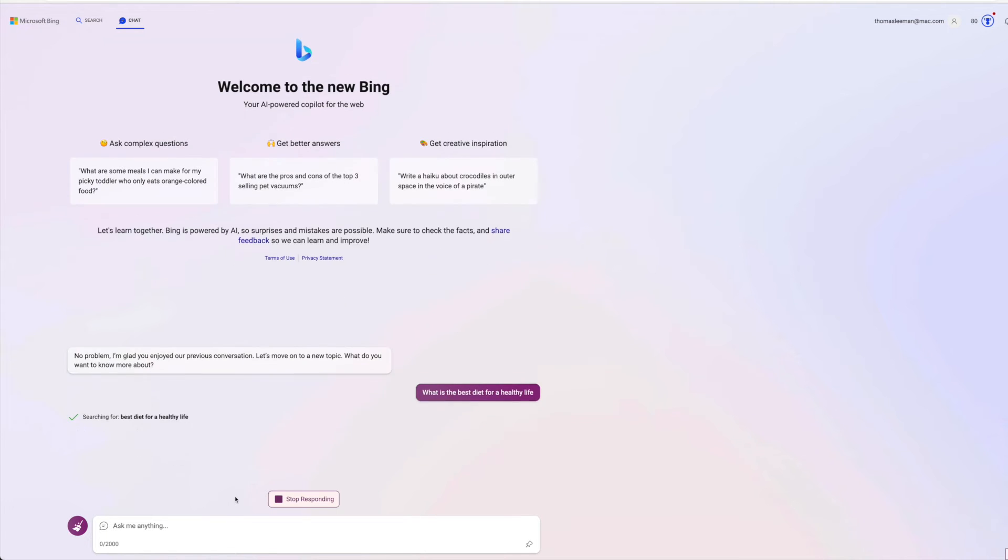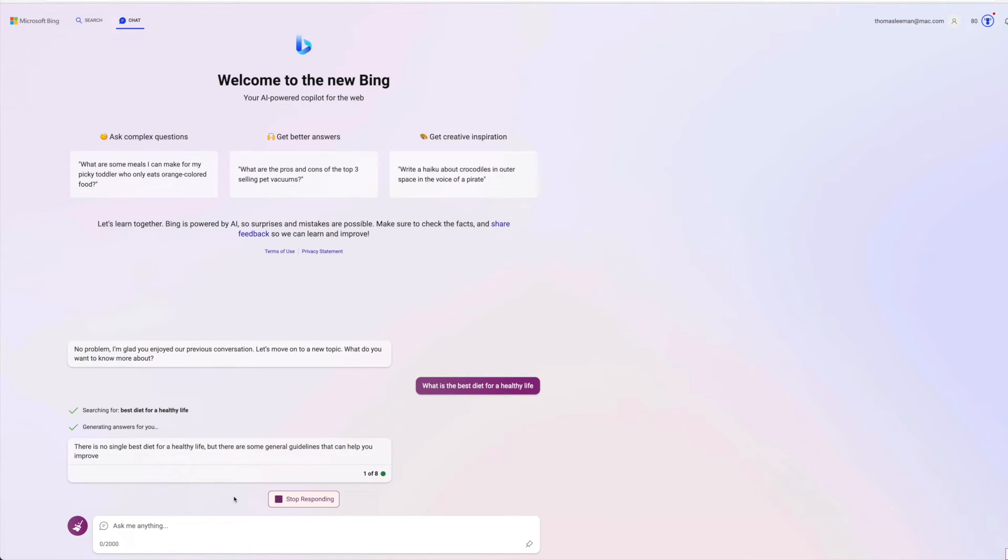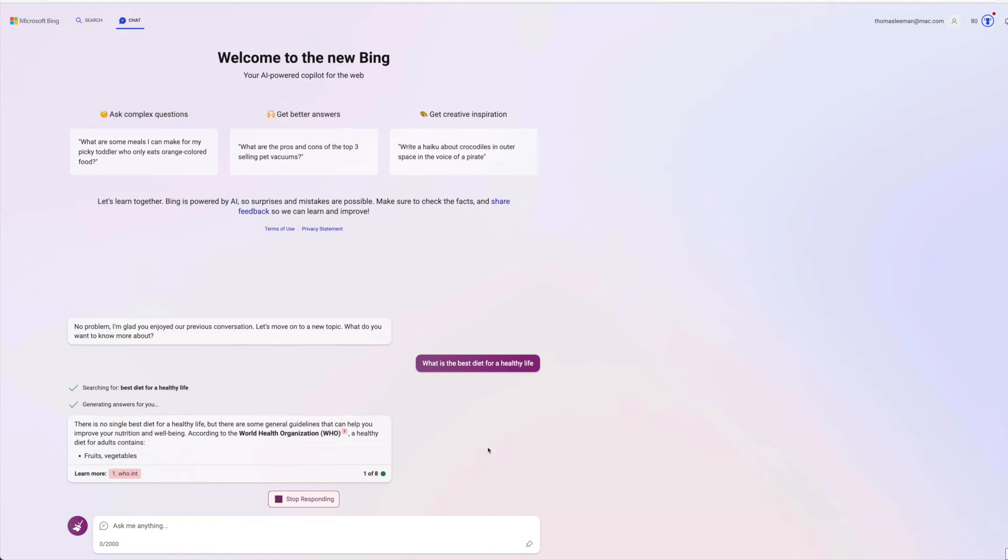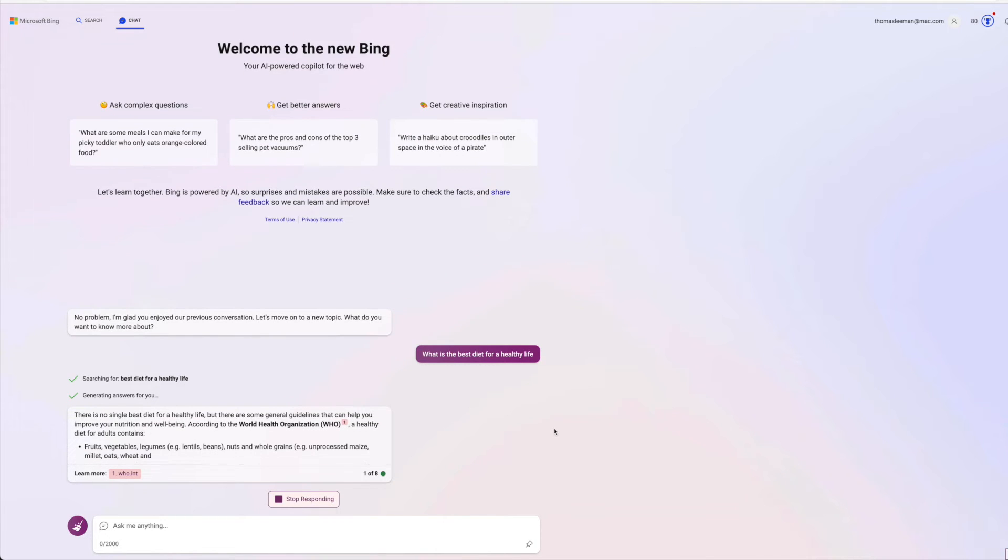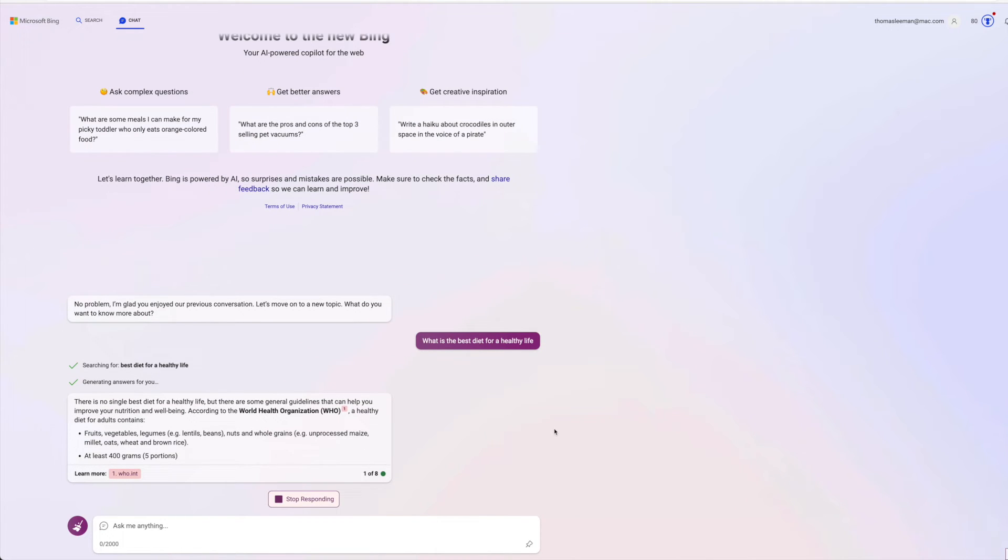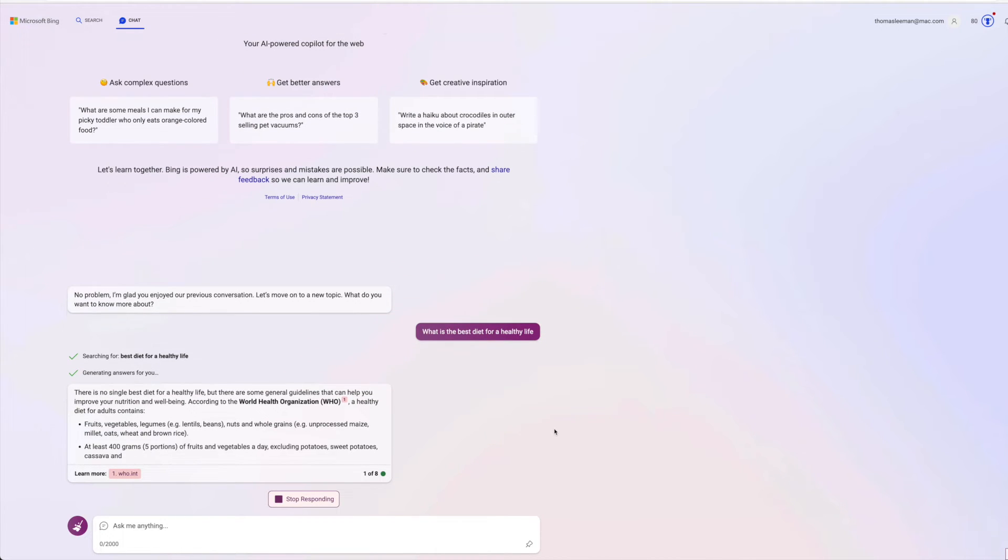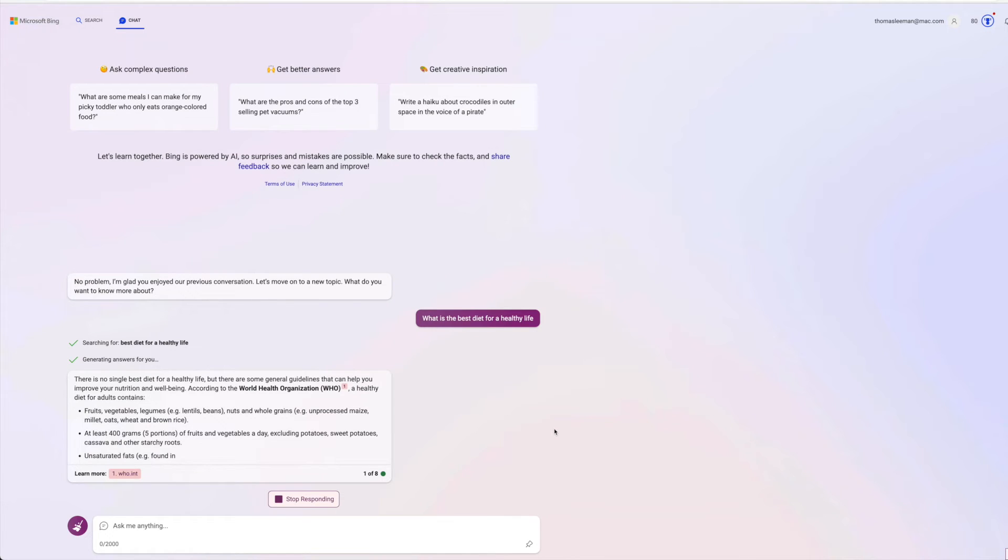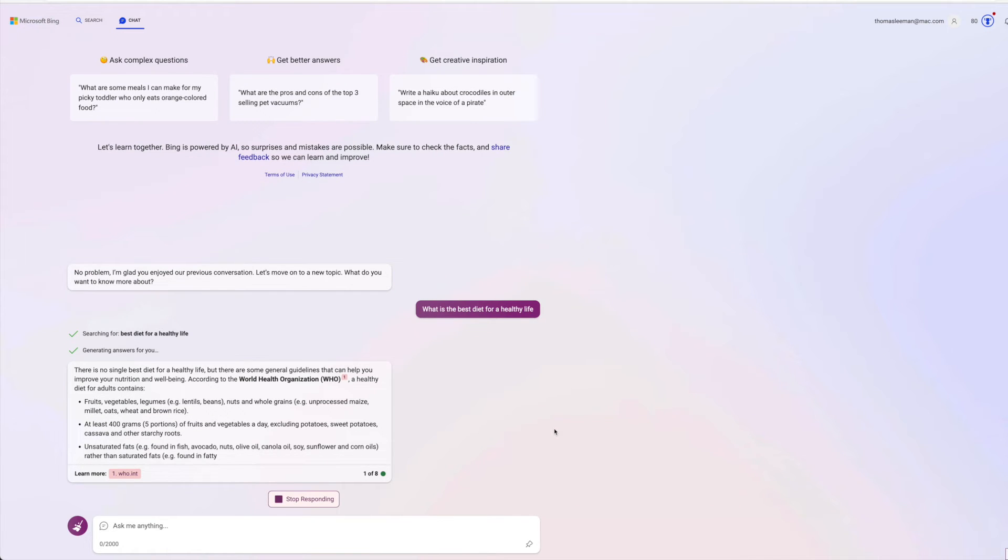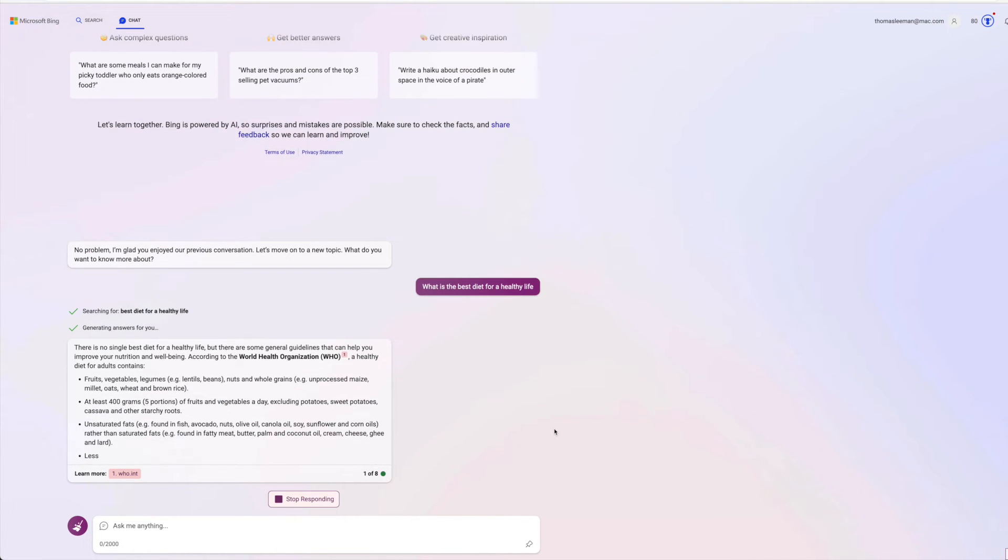It takes a while for it to come up with its answer. You're searching best diet for a healthy life. All right. There is no single best diet for a healthy life. But there are some general guidelines that can help you improve your nutritional well-being. According to the World Health Organization, a healthy diet for adults.